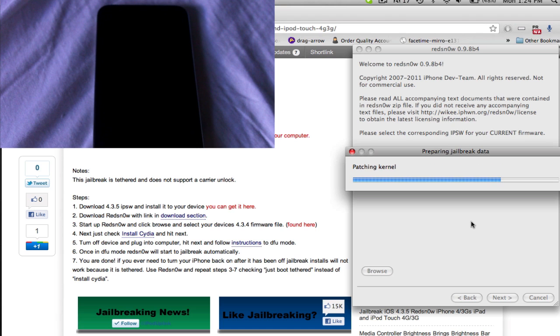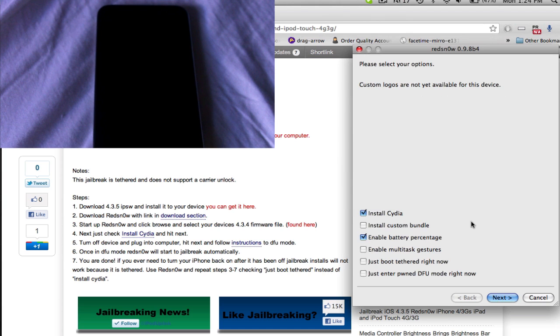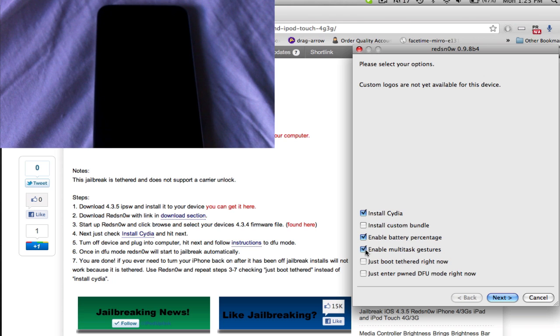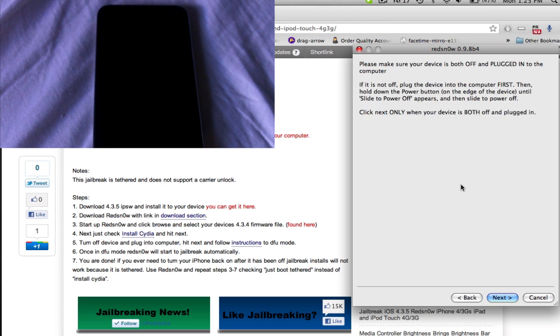just hit next and it will do this preparing jailbreak data thing. And once that is done, in a few seconds, you'll get to another screen. And it will have all these options. The only one you need checked is install Cydia. You can have battery percentage if that's what you want. Anyways, I'm actually going to do multitasking gestures just for fun and hit next.